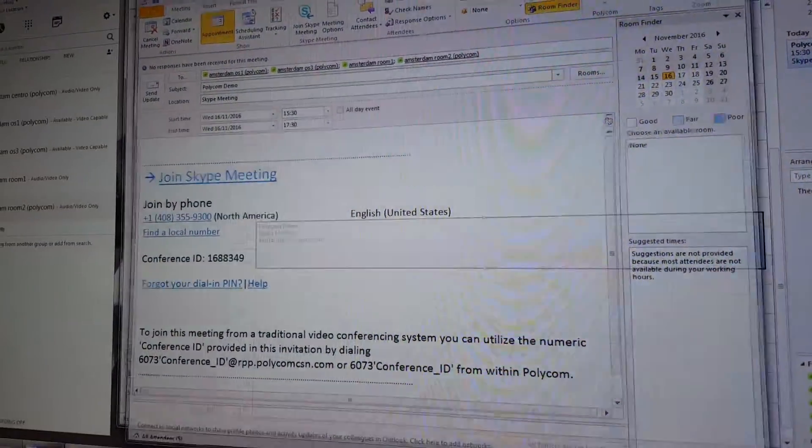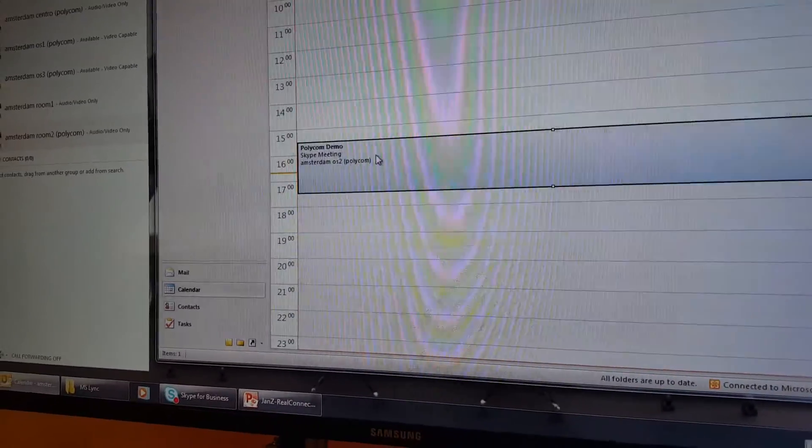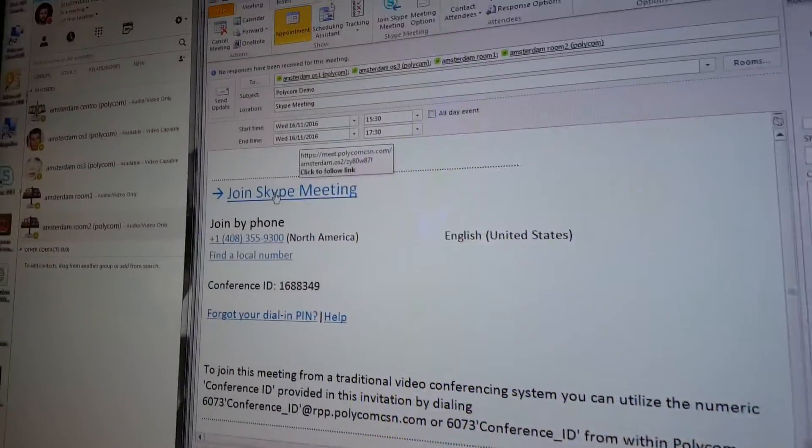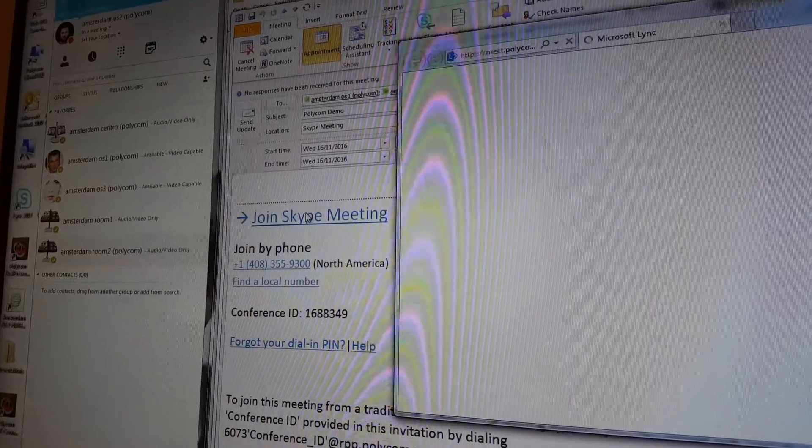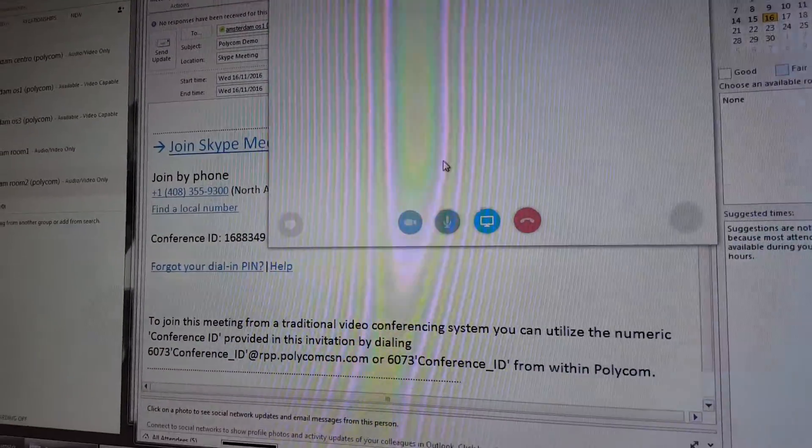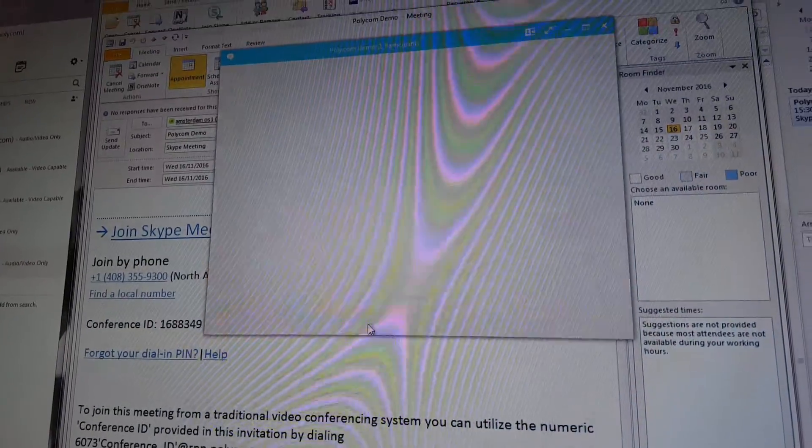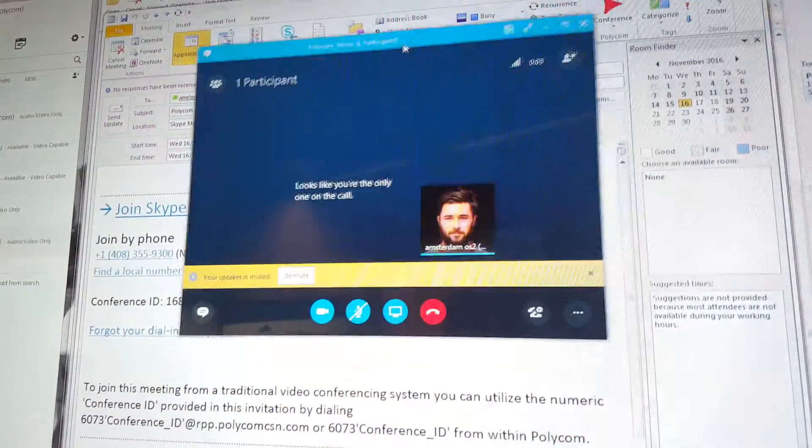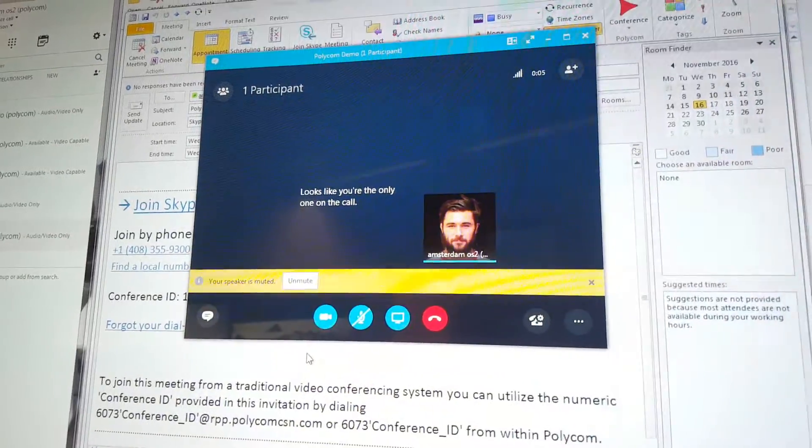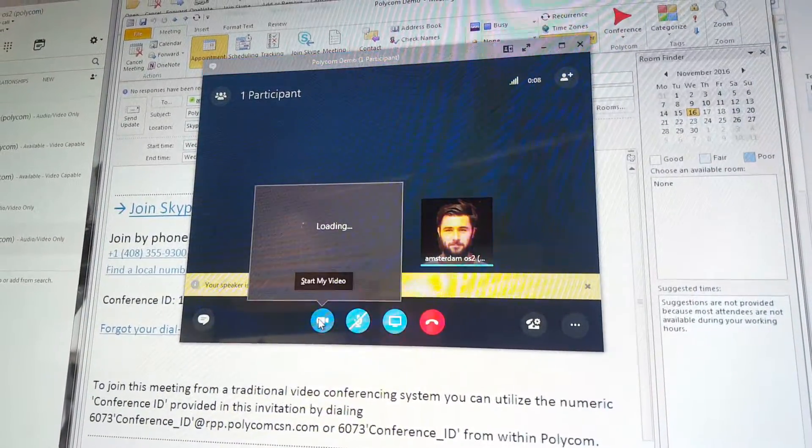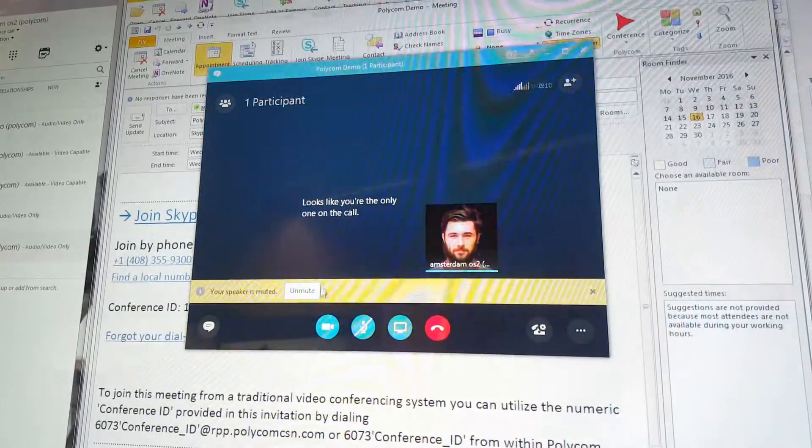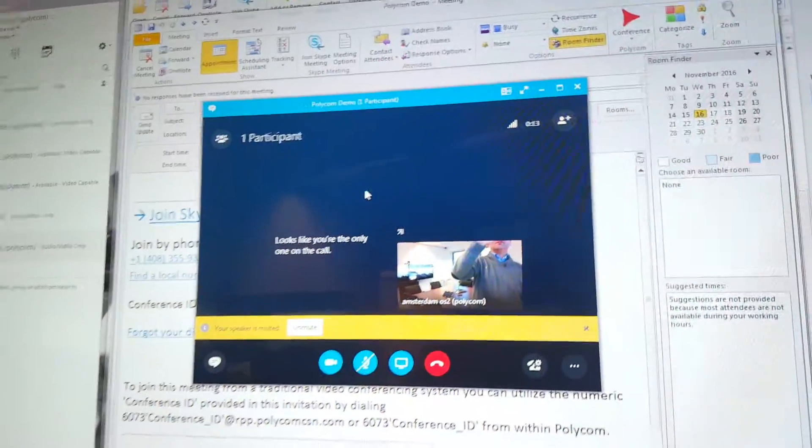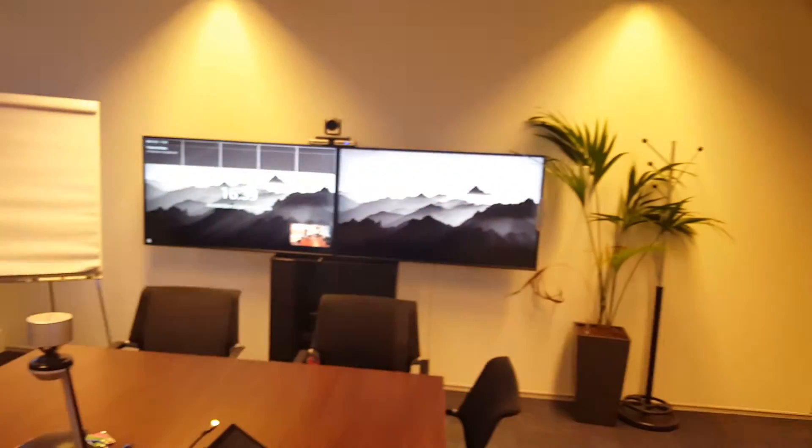You go to the meeting invite and click join the meeting. This will launch the meeting. Make sure you mute because you're in the same environment. The meeting just started - now starting the video. Video is running.